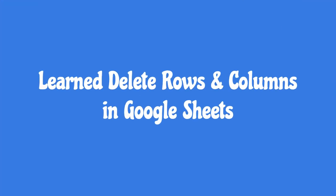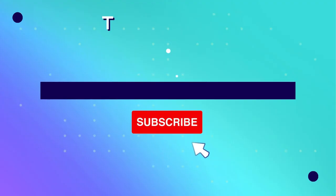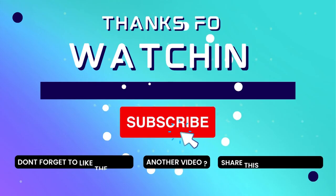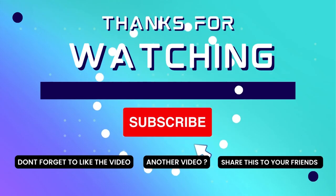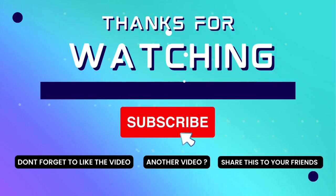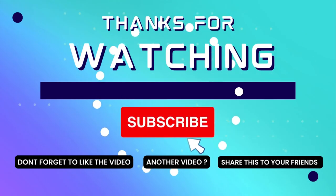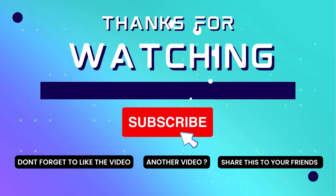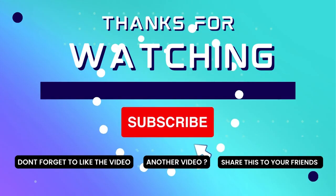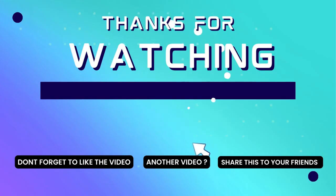You have learned in this video about how to delete rows and columns. Thank you for watching this video. If this video is useful, consider to subscribe my channel and don't forget to like and share the video. Thank you.